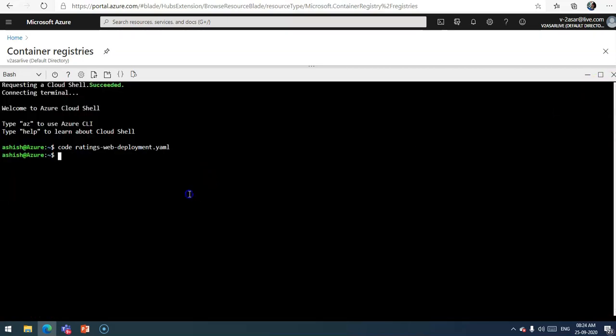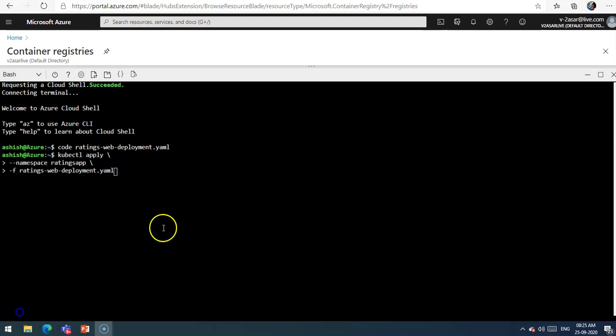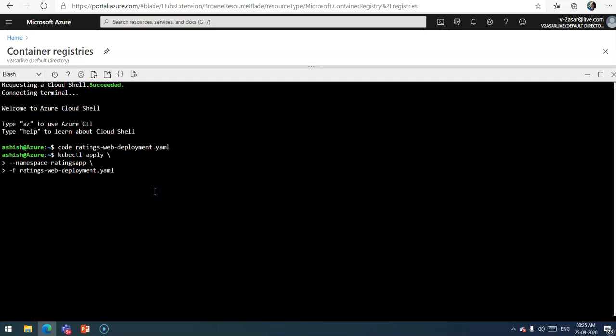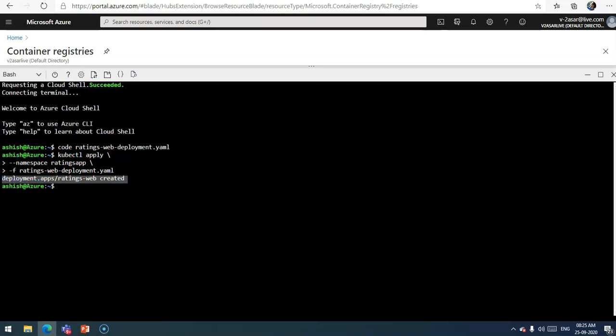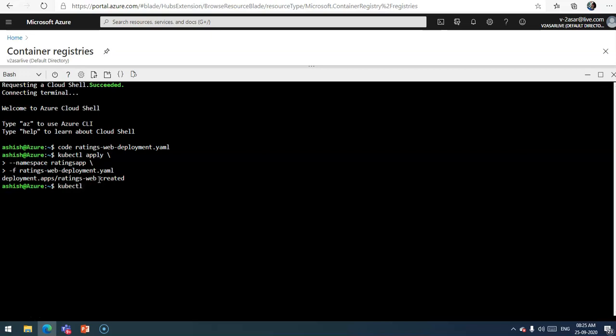Then I'm going to apply this file using the kubectl command. It is applying the configuration and you will soon see an output which shows that the deployment ratings-web has been created.